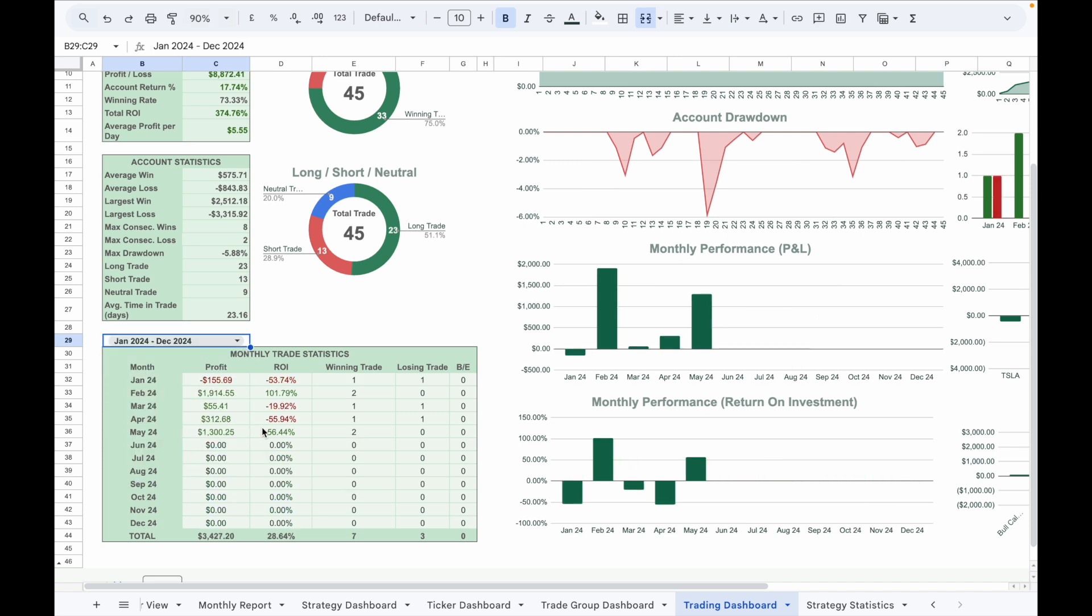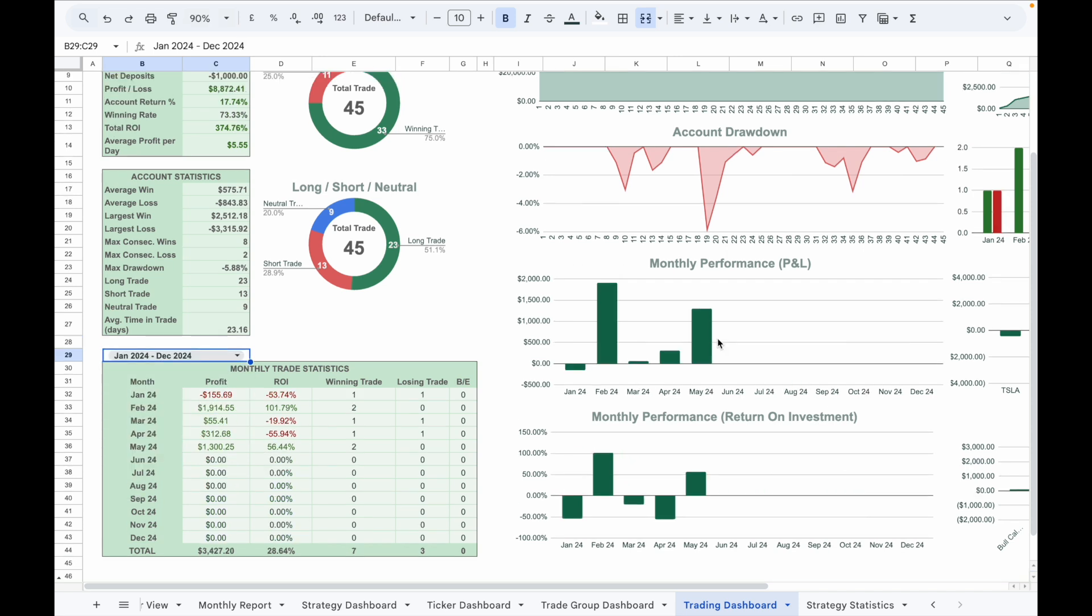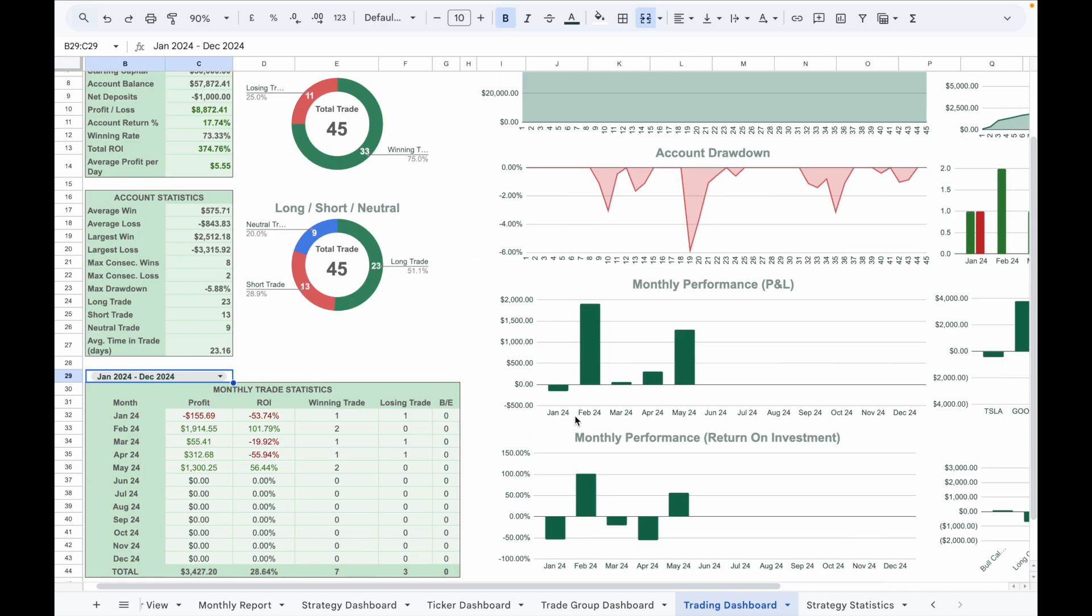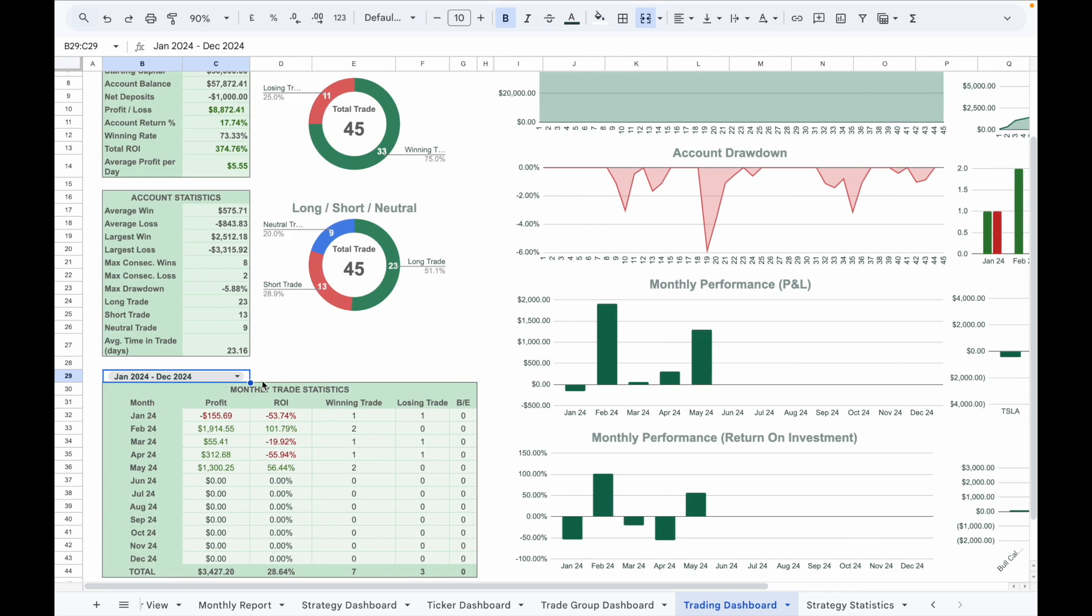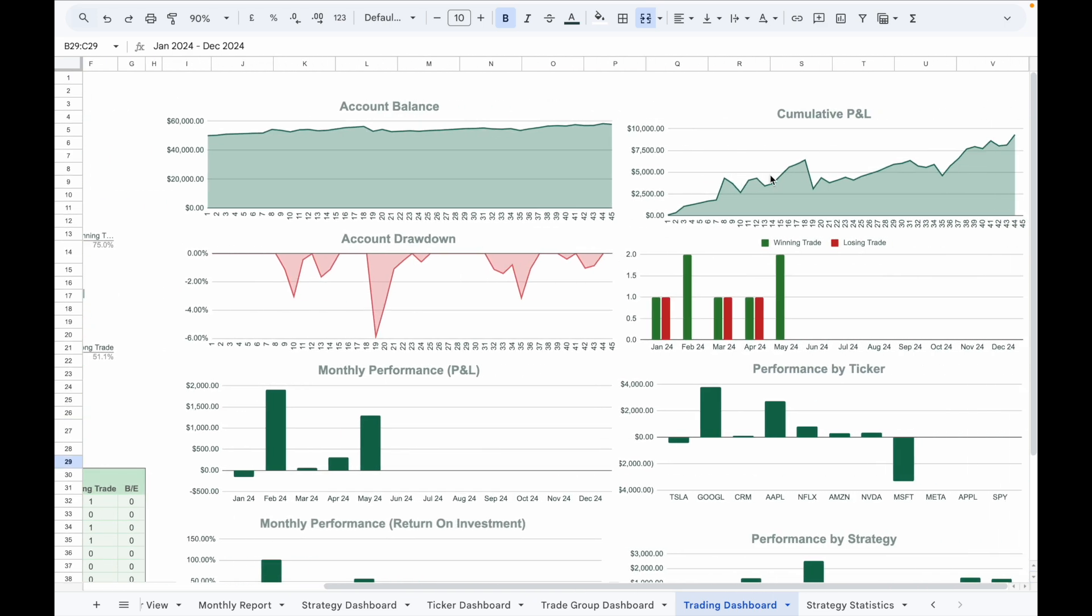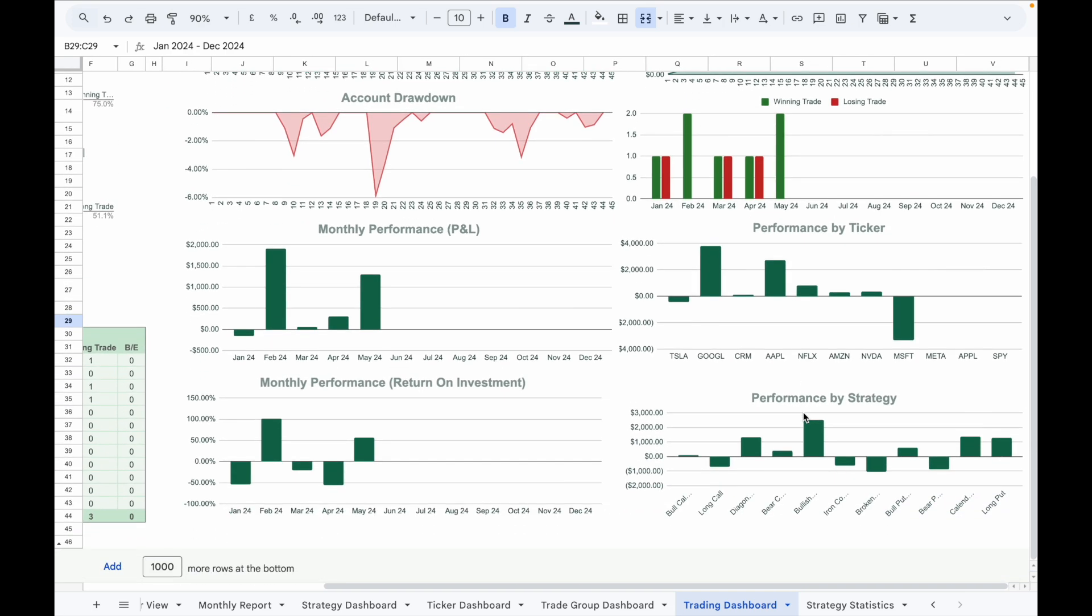The charts on the right, which are monthly performance in terms of PnL, monthly performance in terms of return on investment, winning trades and losing trades charts, will update according to the date range you have selected. Besides that, there is a performance graph that shows the equity curve, account drawdown, cumulative PnL, as well as performance by ticker and performance by strategy to let you know which strategy is bringing you the most profit and which strategy may need some improvement.